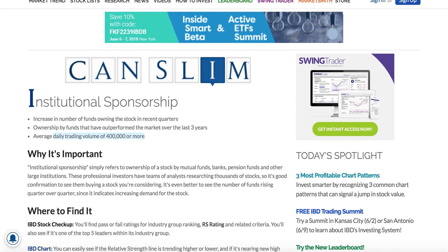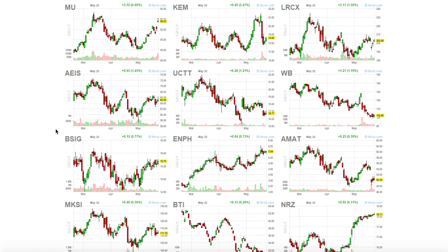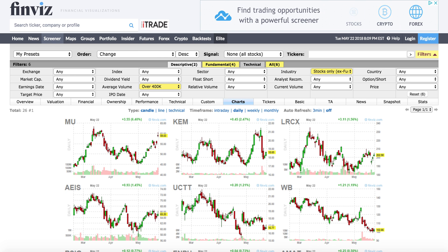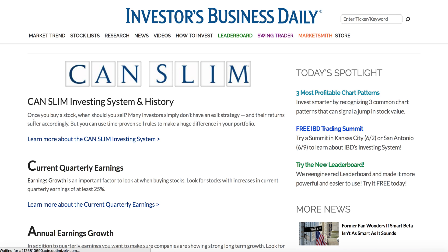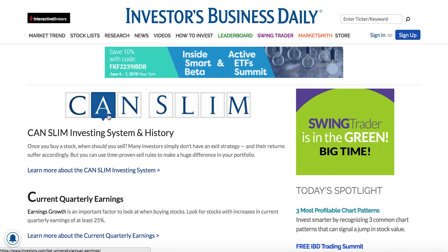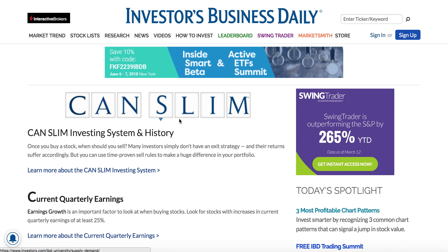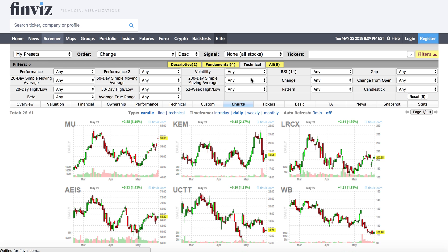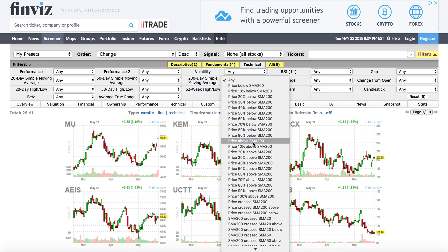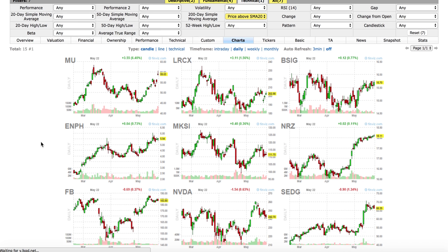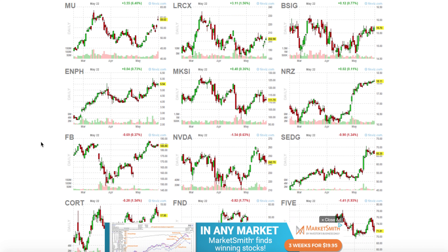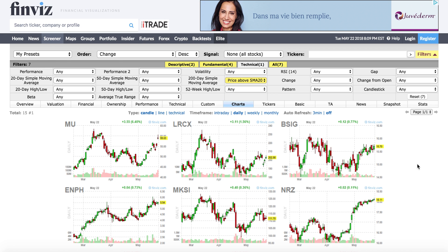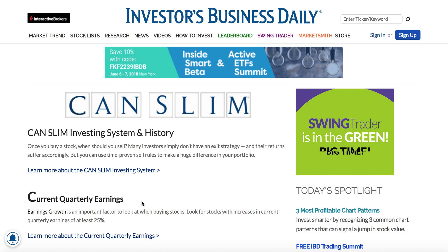Now we're left with only 26 names — it's easy to look at these and decide whether you want to buy. For the market component of CAN SLIM, you can look at the 200-day moving average; you want something trading above SMA 200. Now you're narrowed down to just about 15 names. So that's the CAN SLIM method to find growth names.